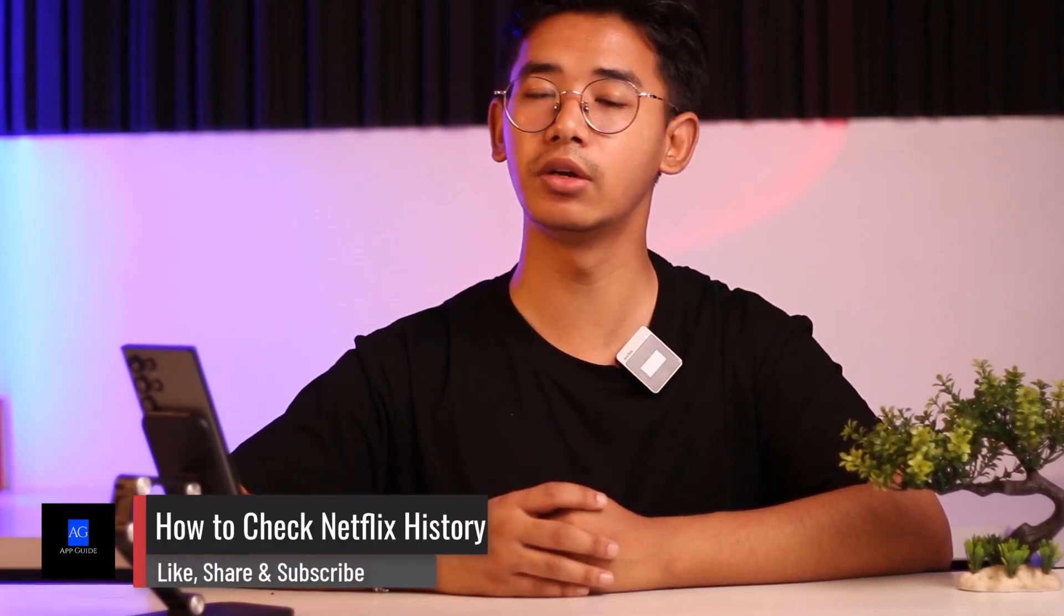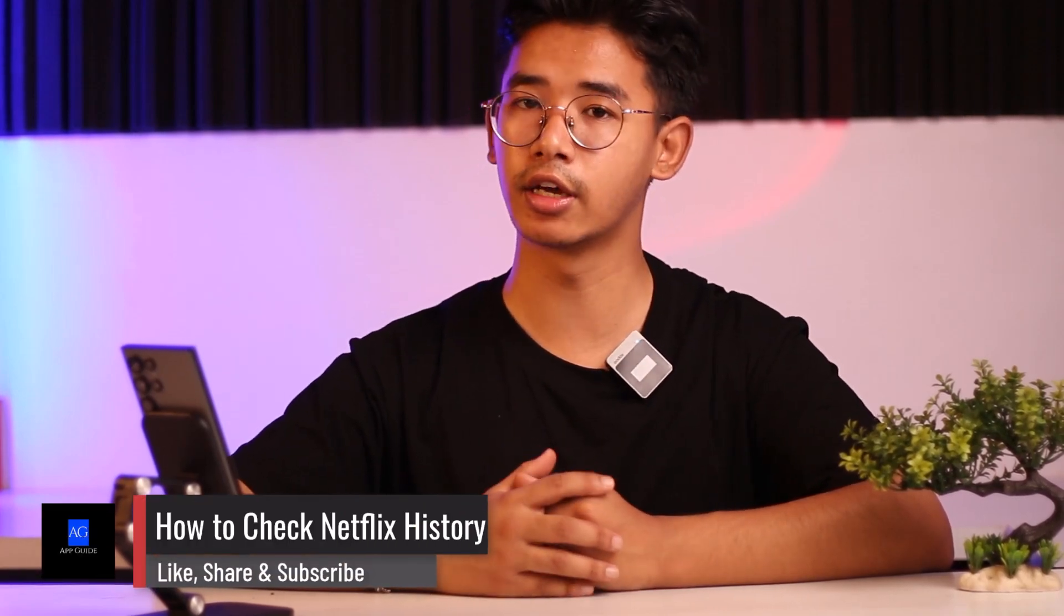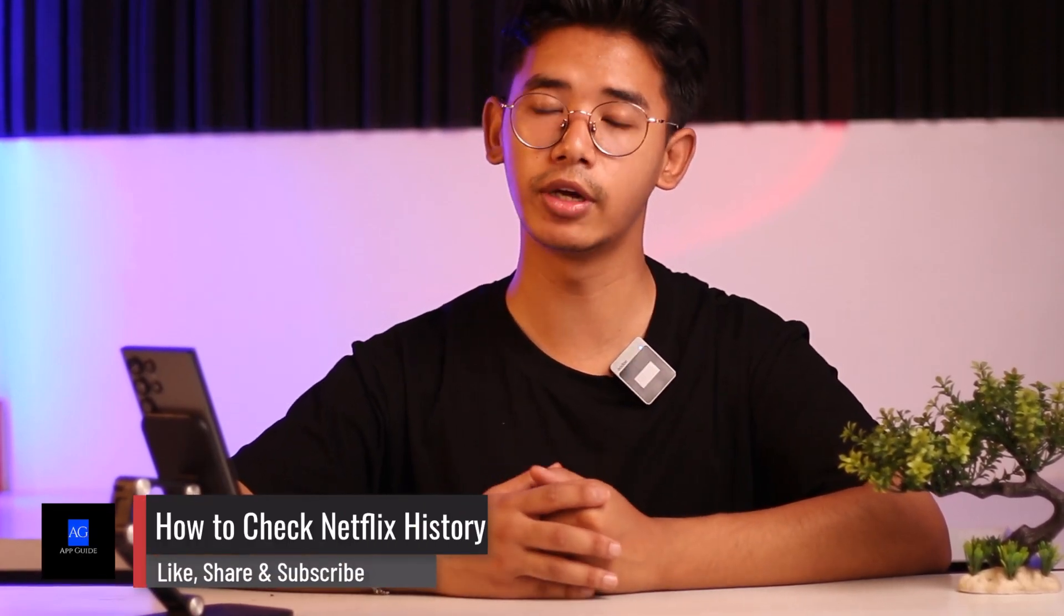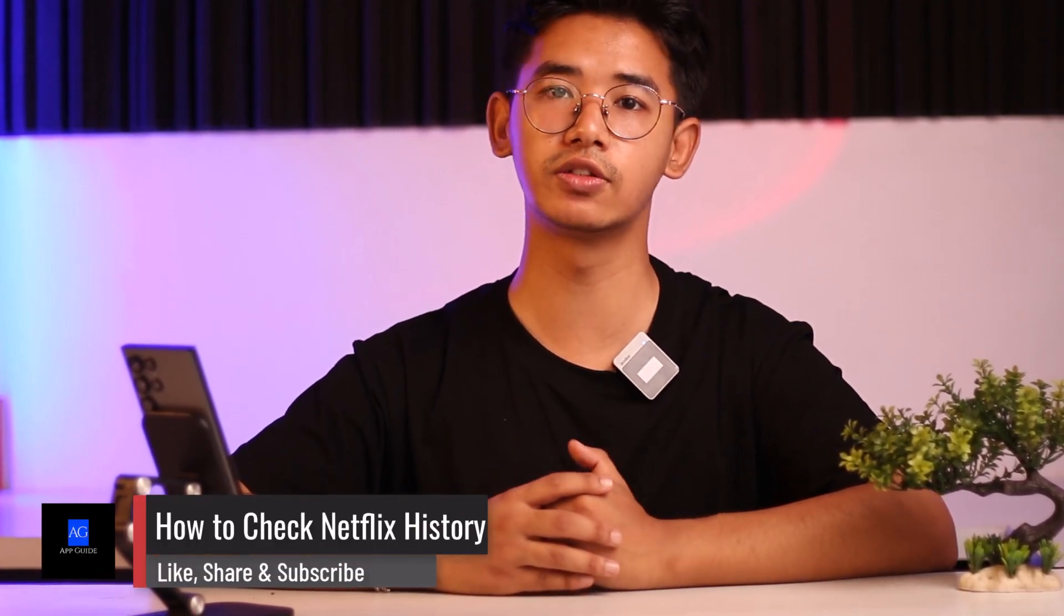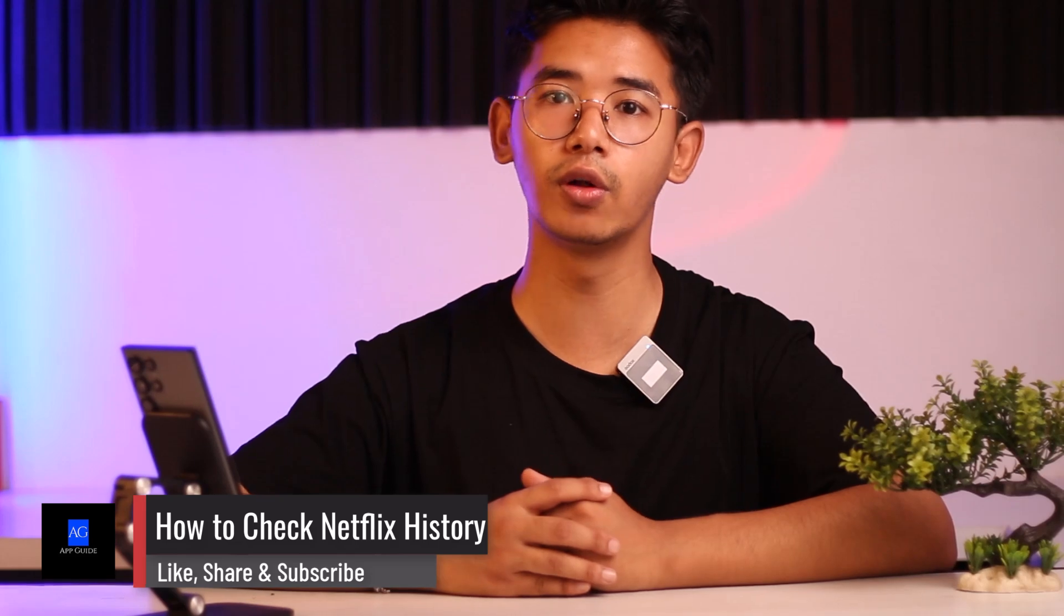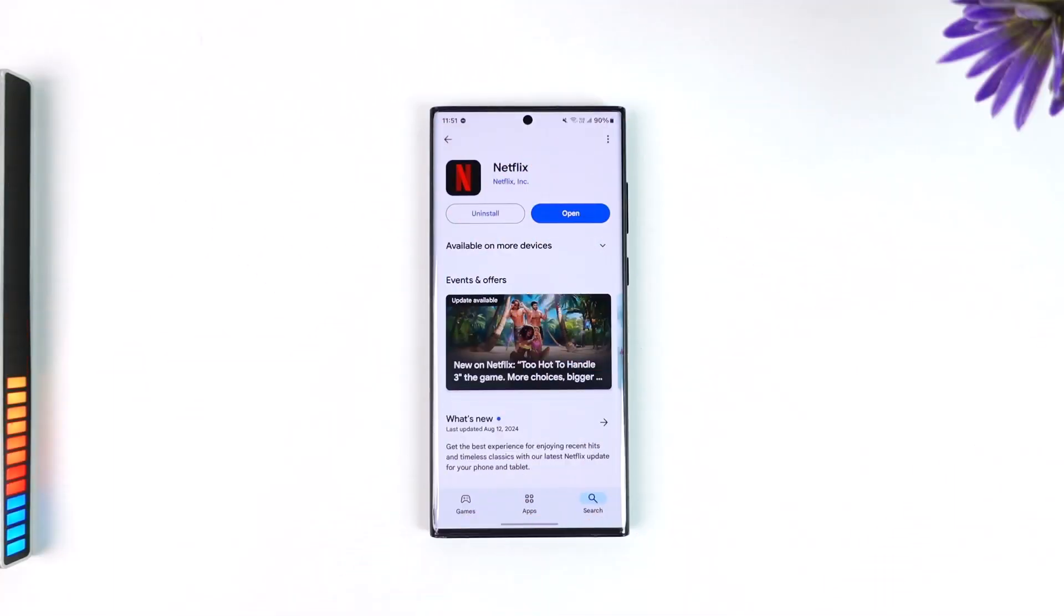Within the Netflix app you might only notice that continue watching, but you are curious to find out your whole Netflix history. Well today in this video we are going to learn how we can check our Netflix history. So without any further ado or delay, let's get started with today's video.